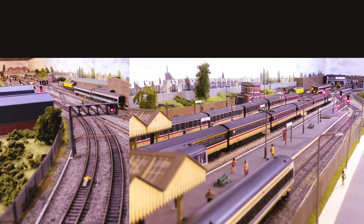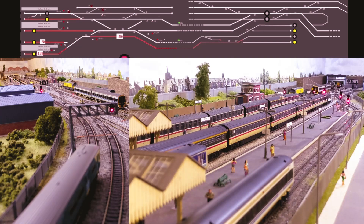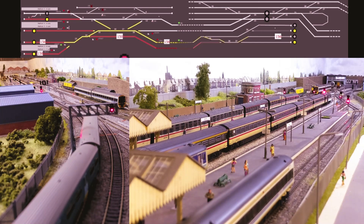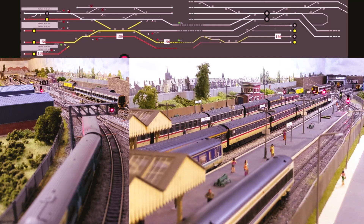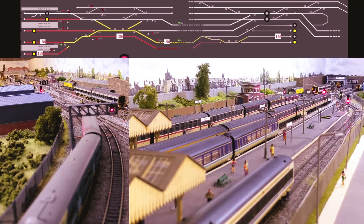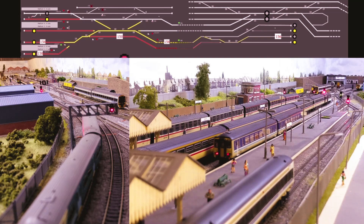Hi everyone. Since my last video I've made quite a bit of progress on the train automation. I wasn't sure the best way to show this, so the only way I thought I could do this is to set up a couple of cameras and also record what's going on within JMRI and put them together into one video, so you can see what's going on in JMRI and what's going on on the layout at the same time.